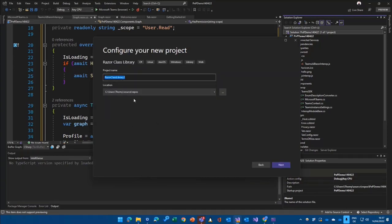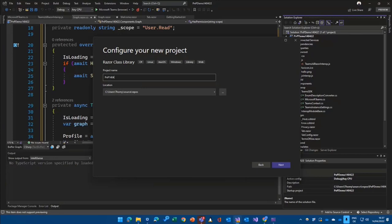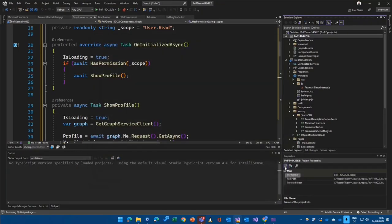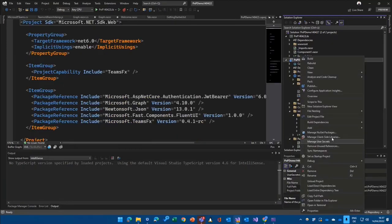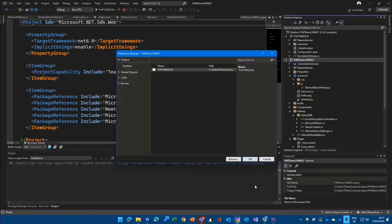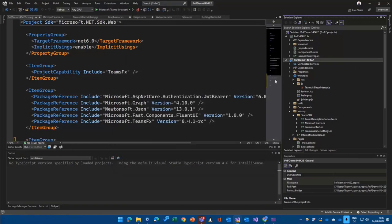So we are using now Razor class library. Let's make that PNP today state library. Yeah, good for me. You see, adding now a new project in my solution here. I go in here and make a reference, a project reference just for the sake of the demo to that component library.